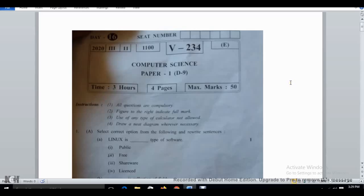Hello, good afternoon friends and students. Today I am making this video for a computer science HSC 2020 question paper. Please watch this video till the end for the question paper and some solutions. If possible, please share with your friends. If you want more question papers for subjects like physics, chemistry, and biology, you can subscribe to my channel.